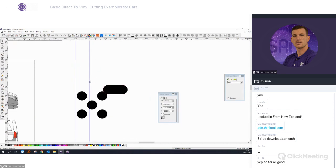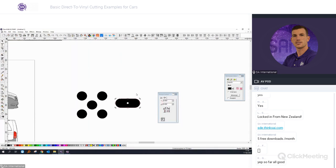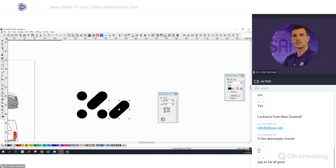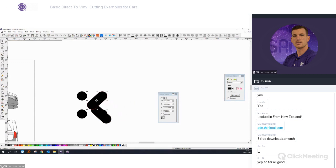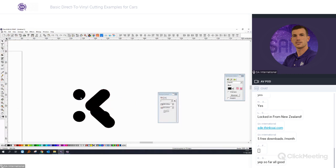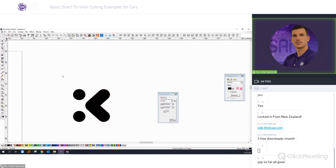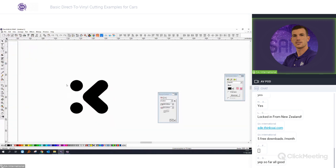Delete the guidelines, rotate and align this one, do the same for the others. Then weld everything together and we have a vectorized shape.